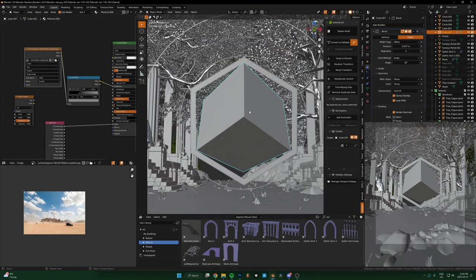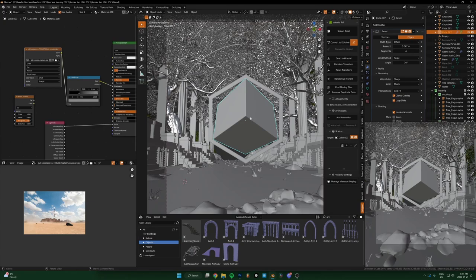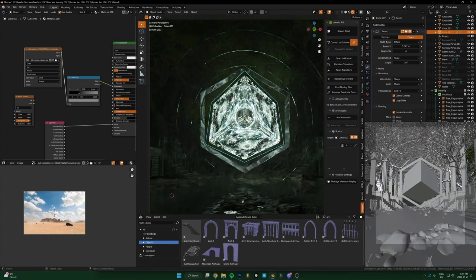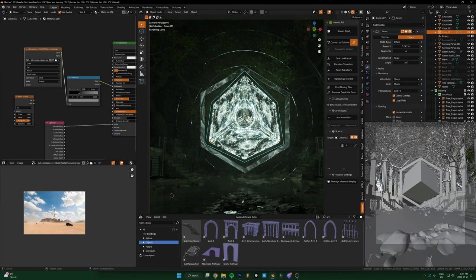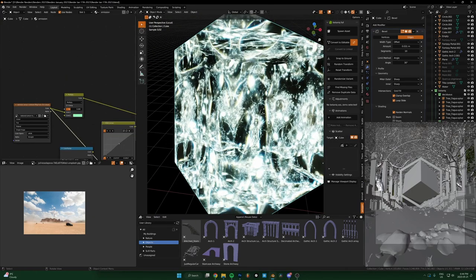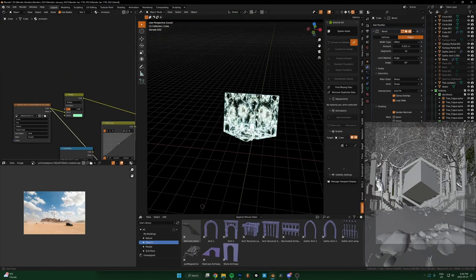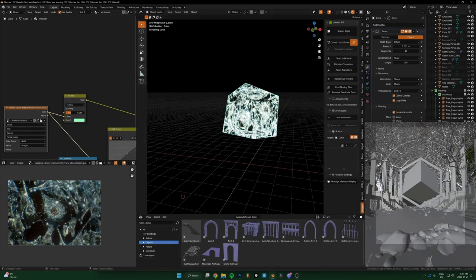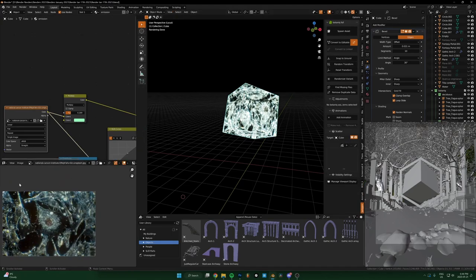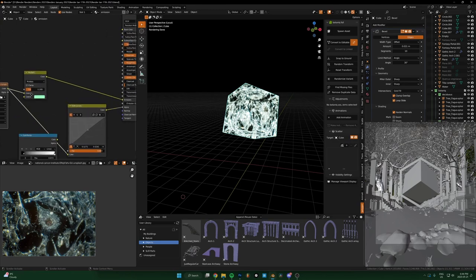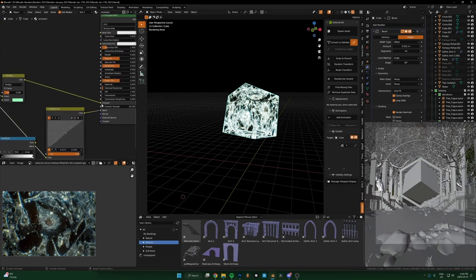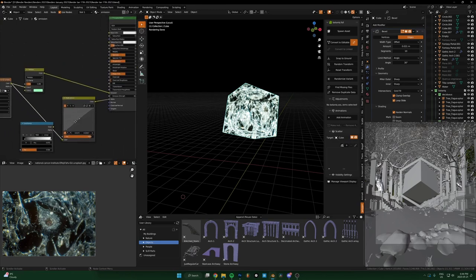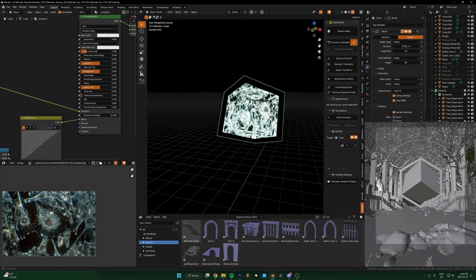I'll go more in detail in a second, but basically it's just a cube in here, or any shape. This texture is running into the emission color, and then it's also running into the alpha, which is why we get this transparency effect.